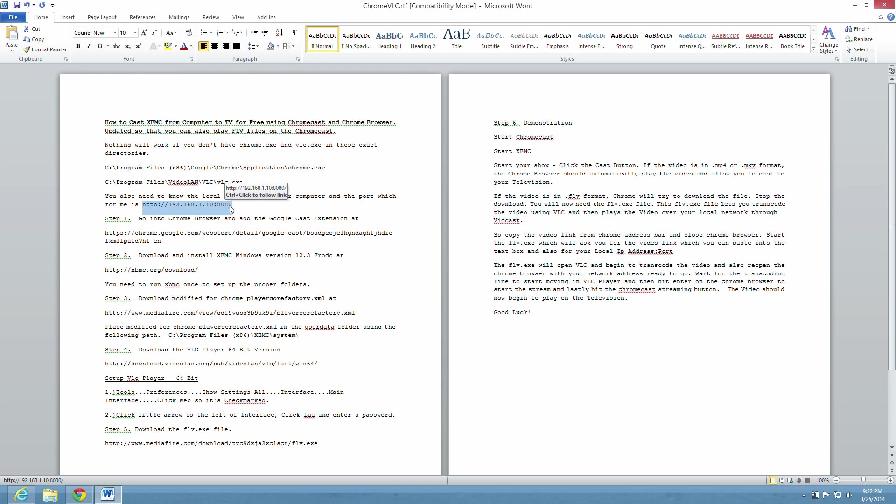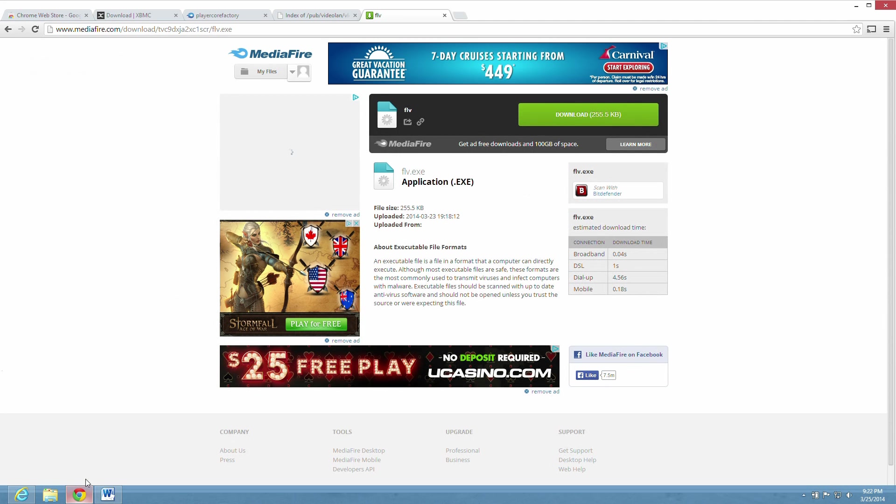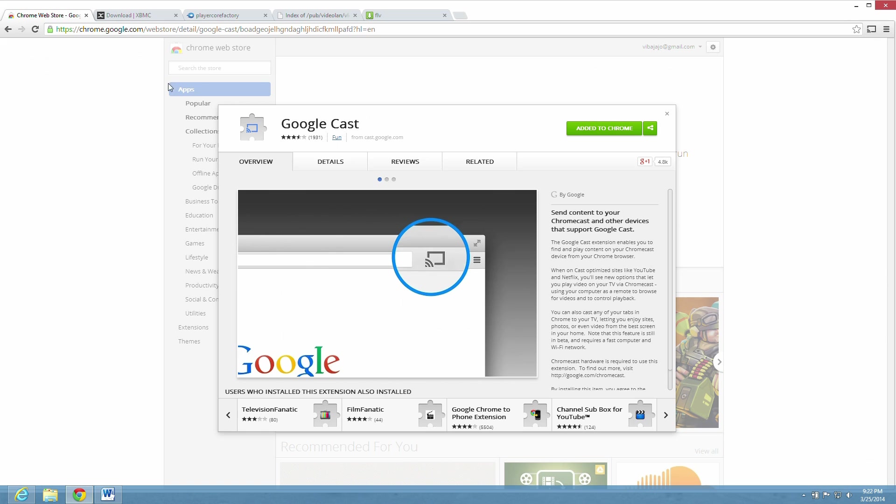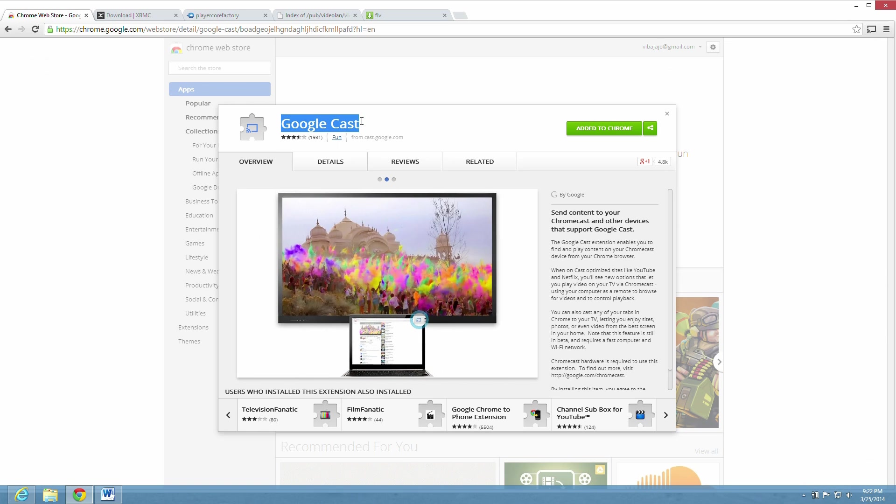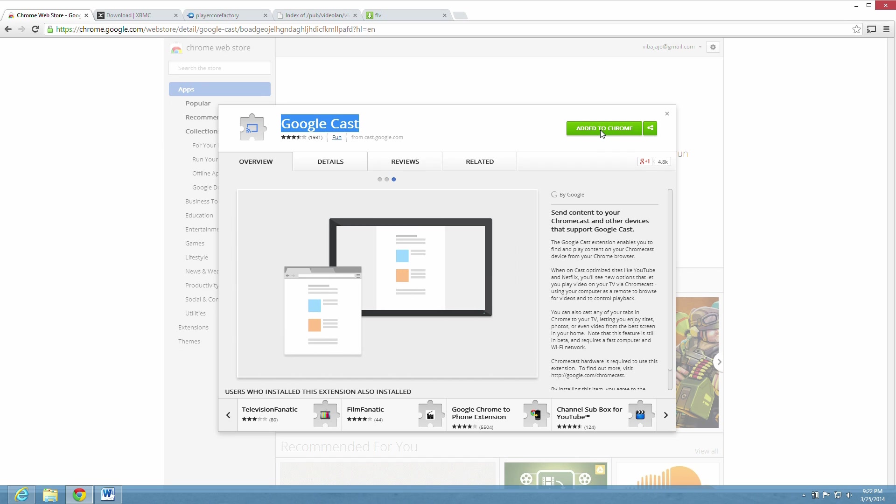The first being the Google Cast extension. There it is, Google Cast at the above address. I'm going to give you all the sites that you need to download these programs in the description. So go ahead and add the Chrome extension.